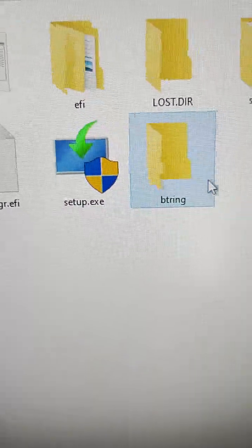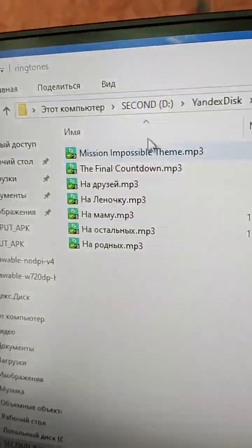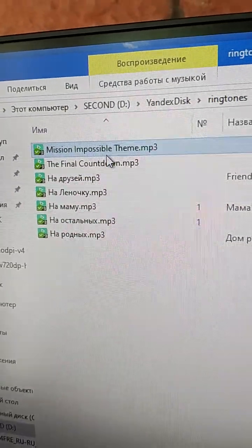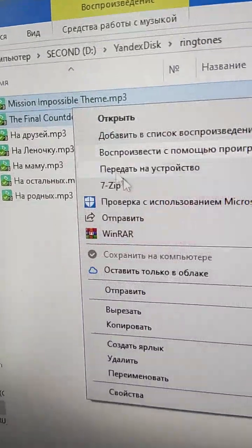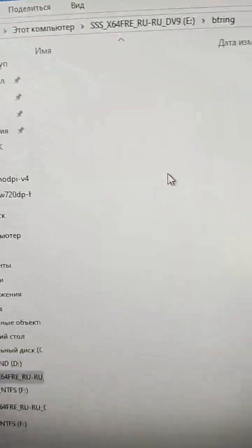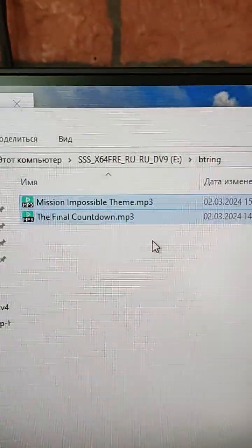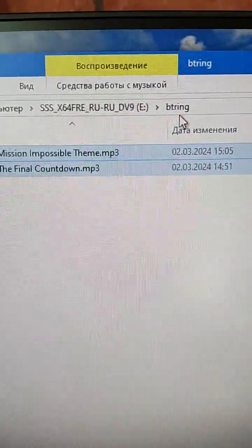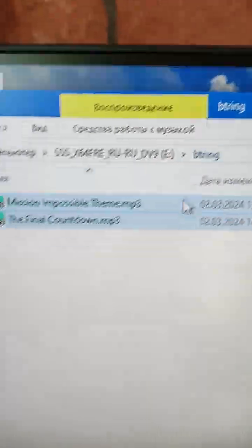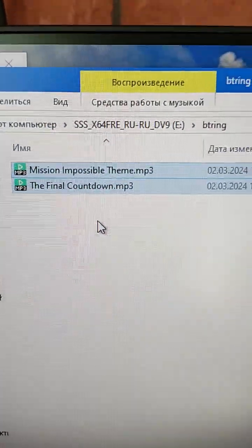Then we need to put favorite music to this folder. Paste it. Now we have btrin folder with few music files.